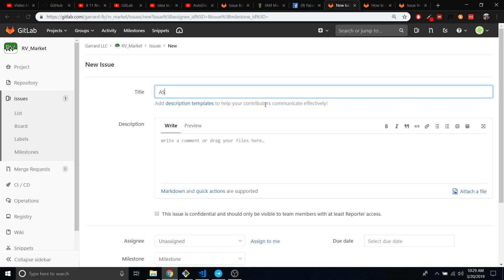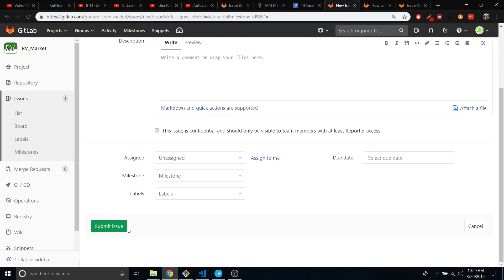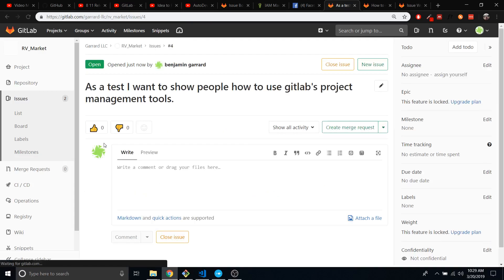I'm going to put in another issue just to show you something. New issue — I'm going to say: as a test, I'll want to show people how to use GitLab project management. That's pretty much all I need to say. Okay, so we're back. Let's go back to this board.